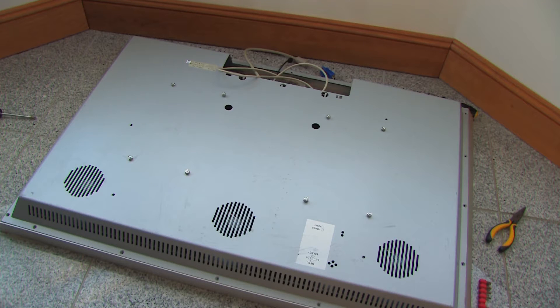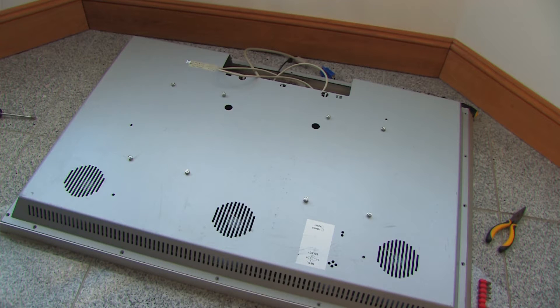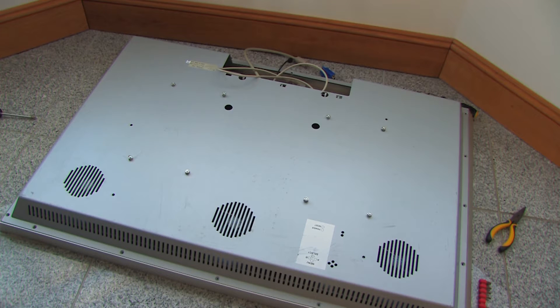I undid all the Torx six headed screws around the edge of the case and then two more screws on the back. It is possible to now remove the back of this unit.